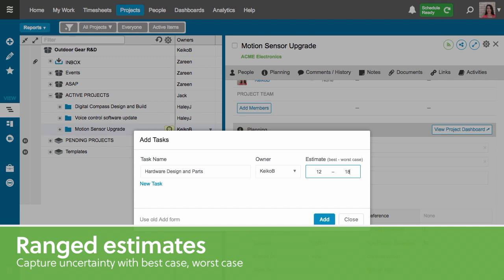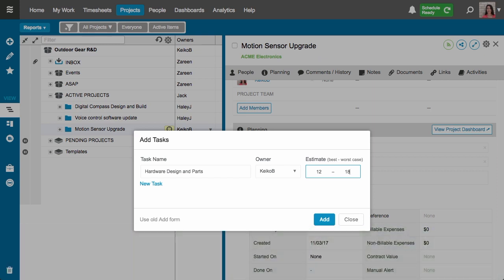It's really important to remember that what I'm estimating here is effort, not calendar duration. I'm not saying anything about when I will do this work. I'm just saying I still have to put in 12 to 18 hours of actual effort to get this task done.